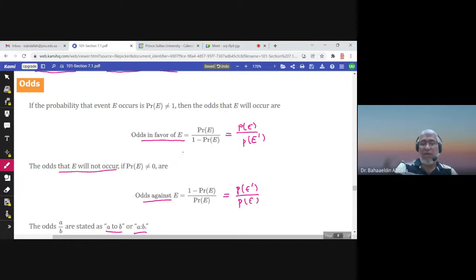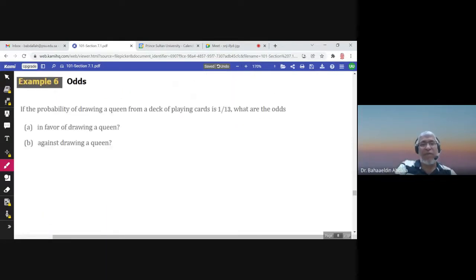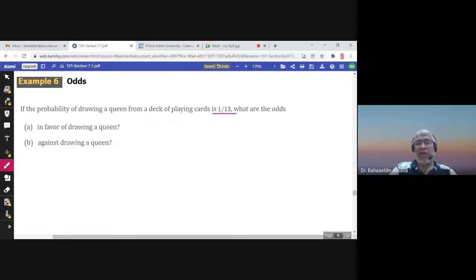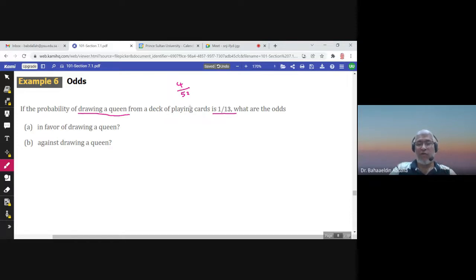Let us look at an example. If we are drawing a queen from a deck of playing cards — we have 52 playing cards and there are four queens — the probability of selecting a queen is 4 over 52, which simplifies to 1 over 13. If we call drawing a queen event Q, then the probability of Q is 1 over 13.